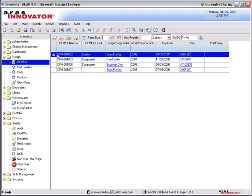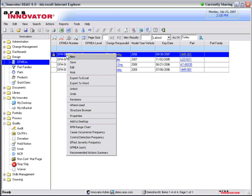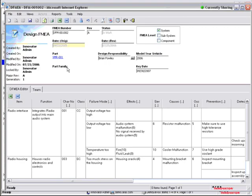We're looking at the failure mode and effects analysis for the D-FMEA or design FMEA. You can see we have several of them in process right now. I'm going to take a look here at a standard D-FMEA in the system and it looks like we're doing some work on a design FMEA.